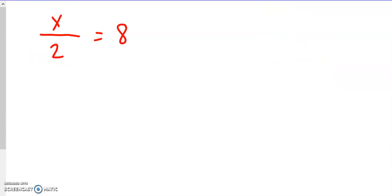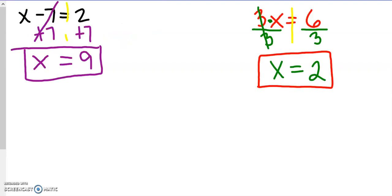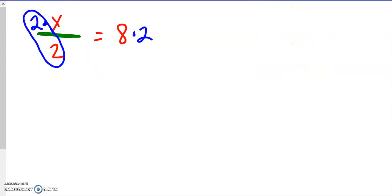This one uses a fraction. A fraction bar means division, so we have x divided by 2 equals 8, and we want to get x all by itself. To undo this division, we're going to use multiplication — we multiply by 2 on both sides to get rid of it. 2 divided by 2 is 1, so they cancel out, and we're left with 1x equals 8 times 2, which is 16.